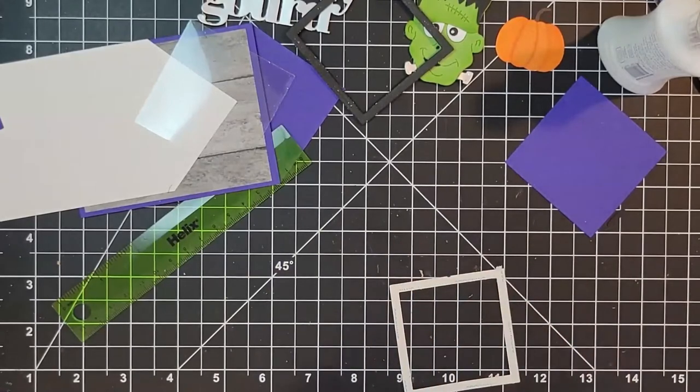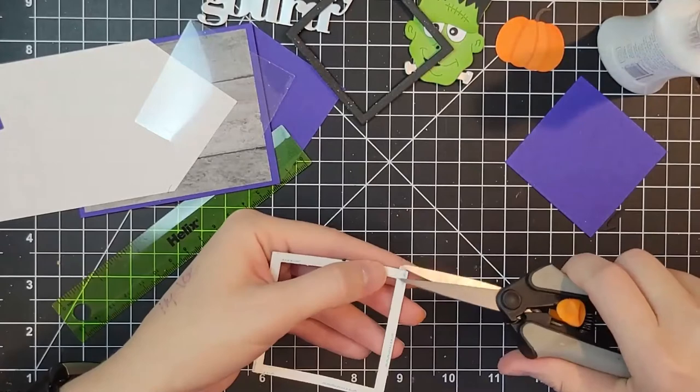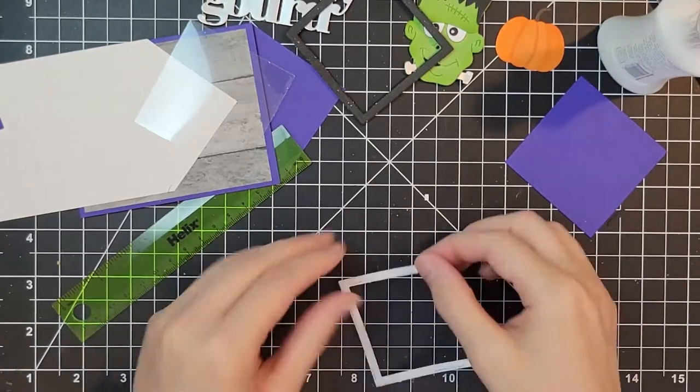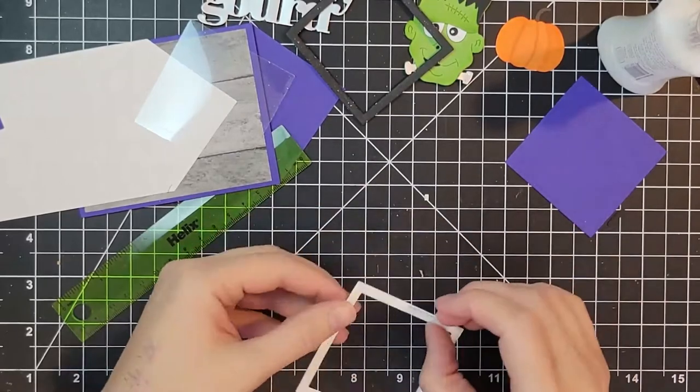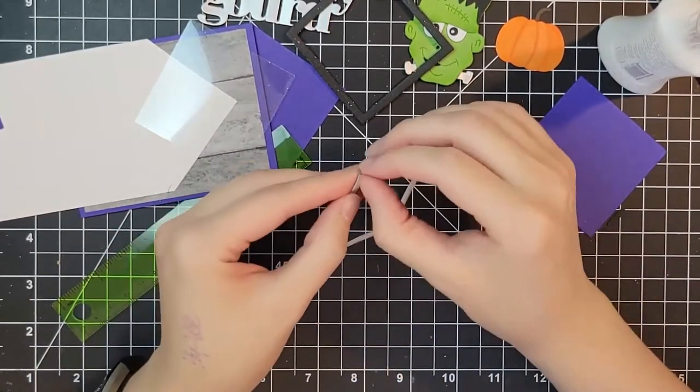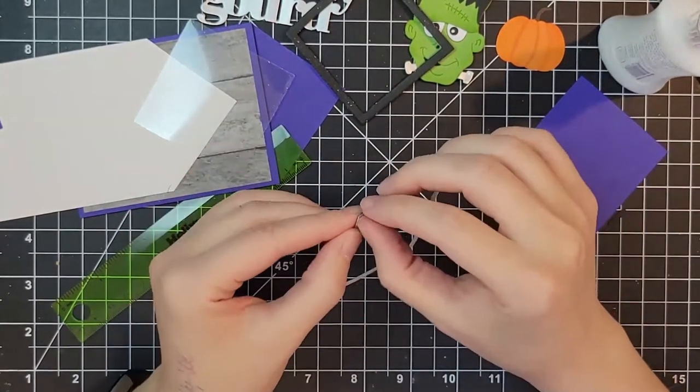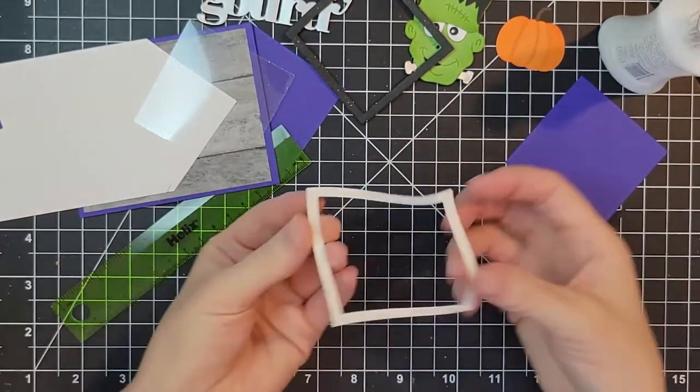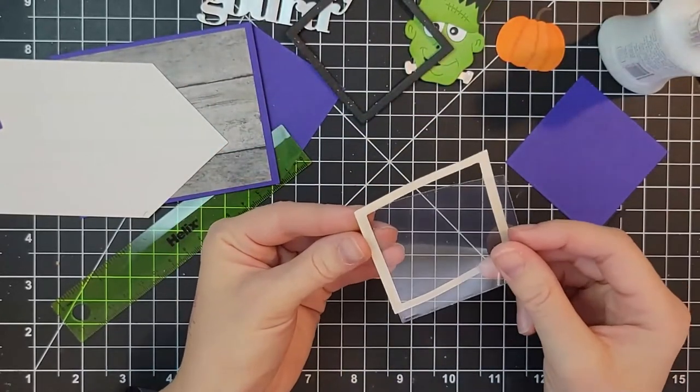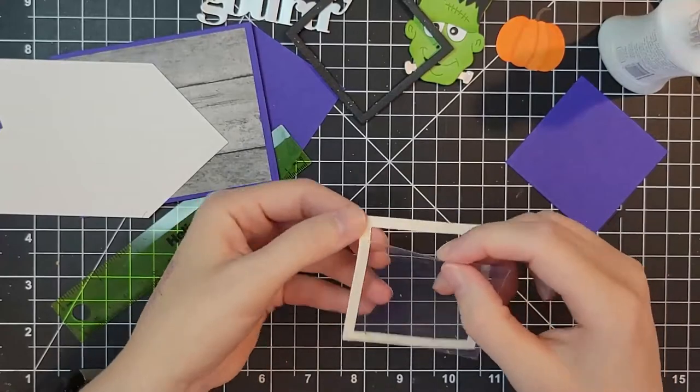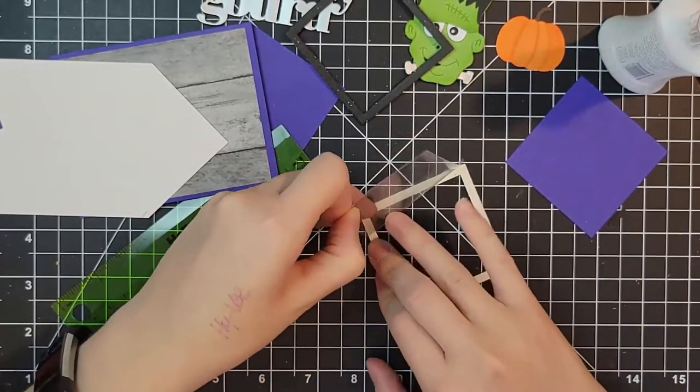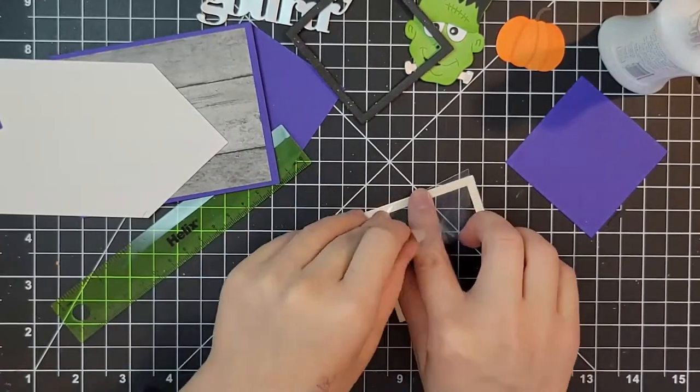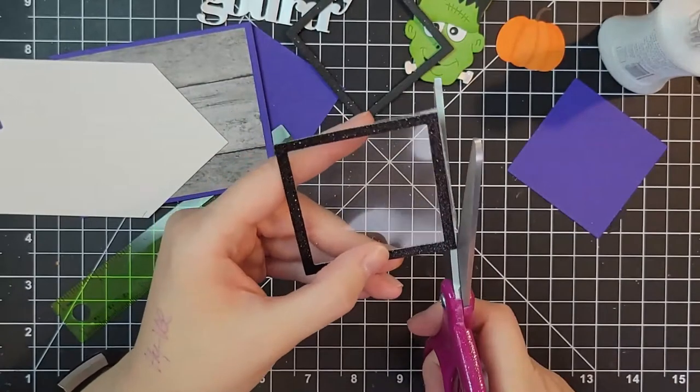So those are our three die cut pieces and now we're going to start working on the shaker. I have added one eighth inch score tape all around the back of that glitter frame, the black glitter frame. Honestly I prefer the Lawn Fawn eighth inch tape. They're equally sticky but you get a bigger roll in the Lawn Fawn. Those are really the only two that I use for interactive cards. A lot of the other ones just aren't as sticky.